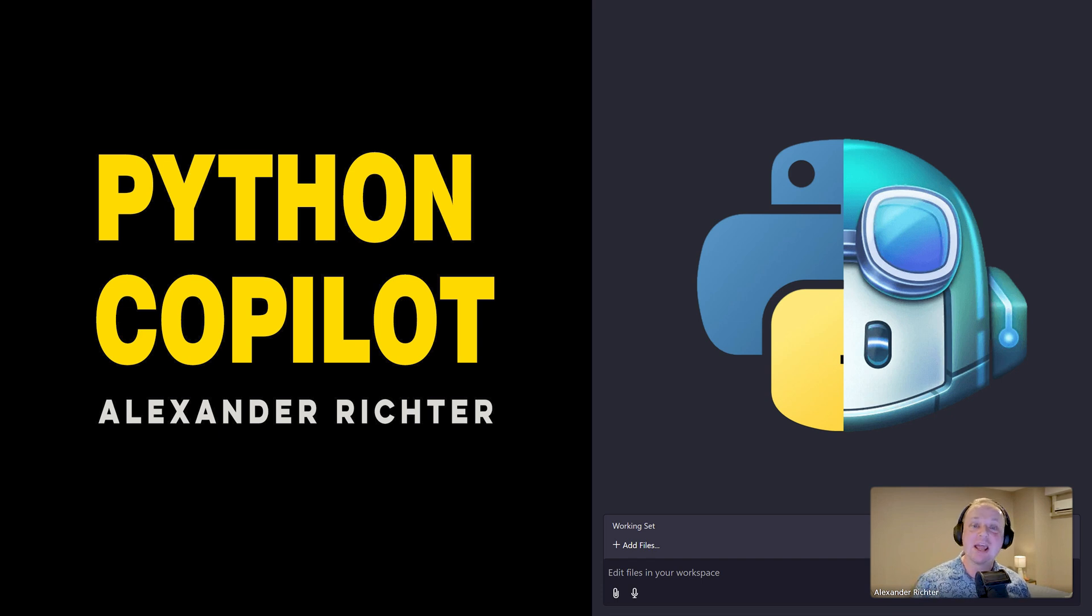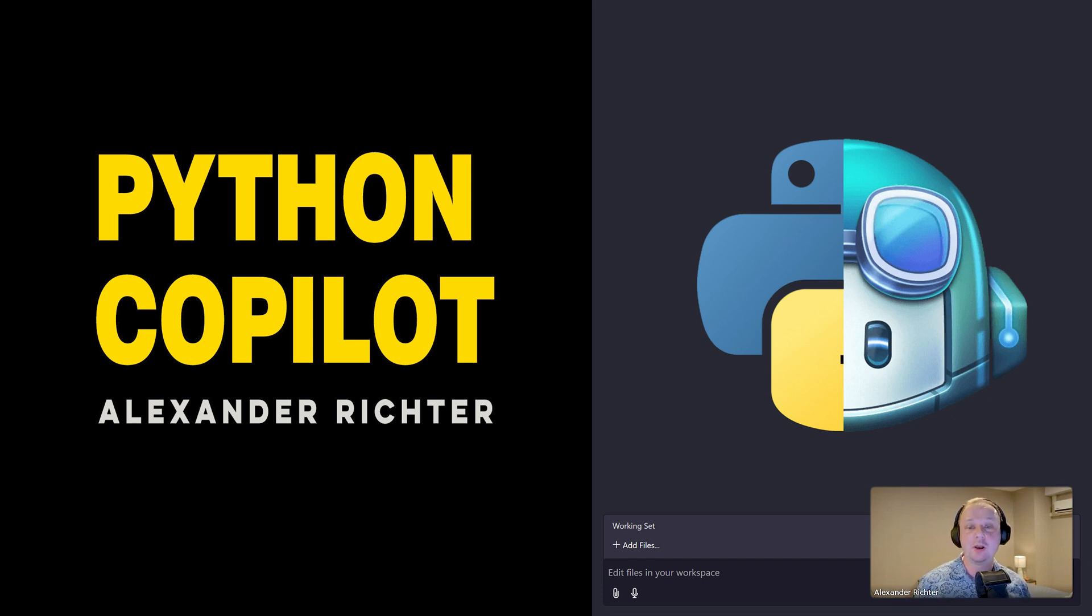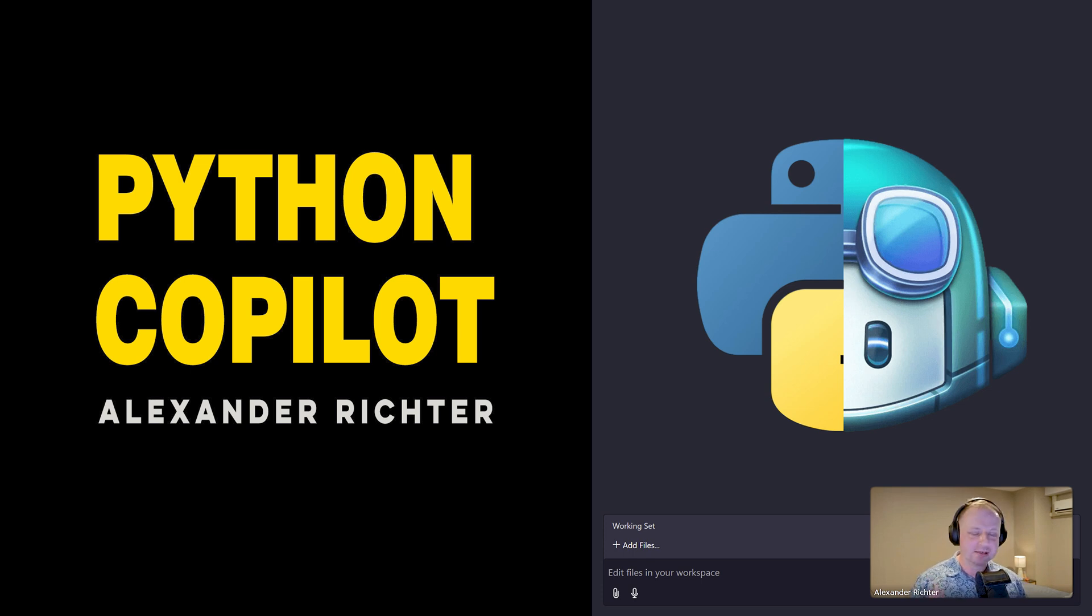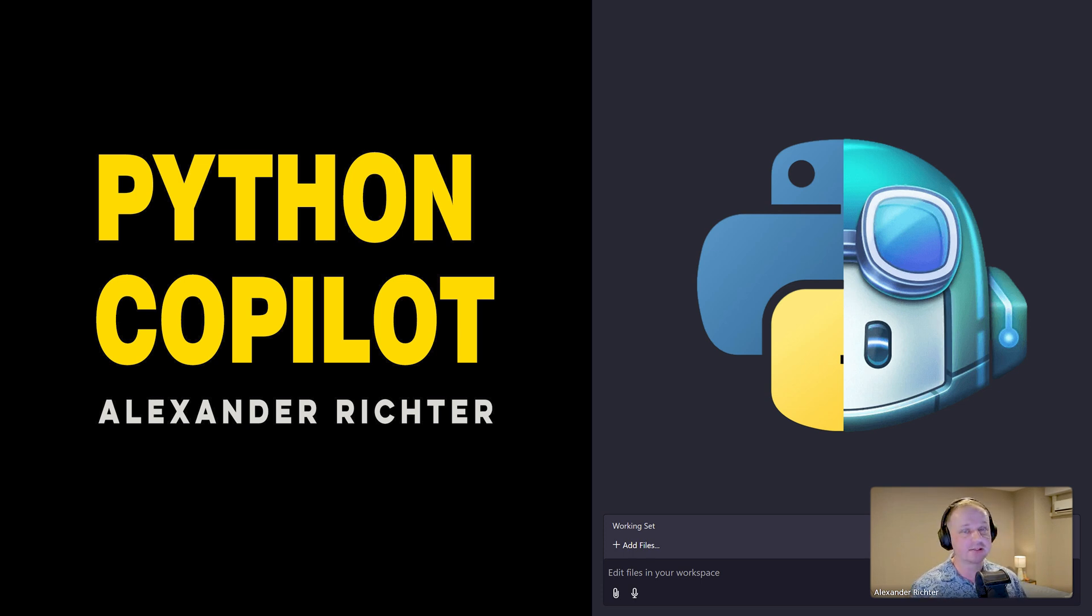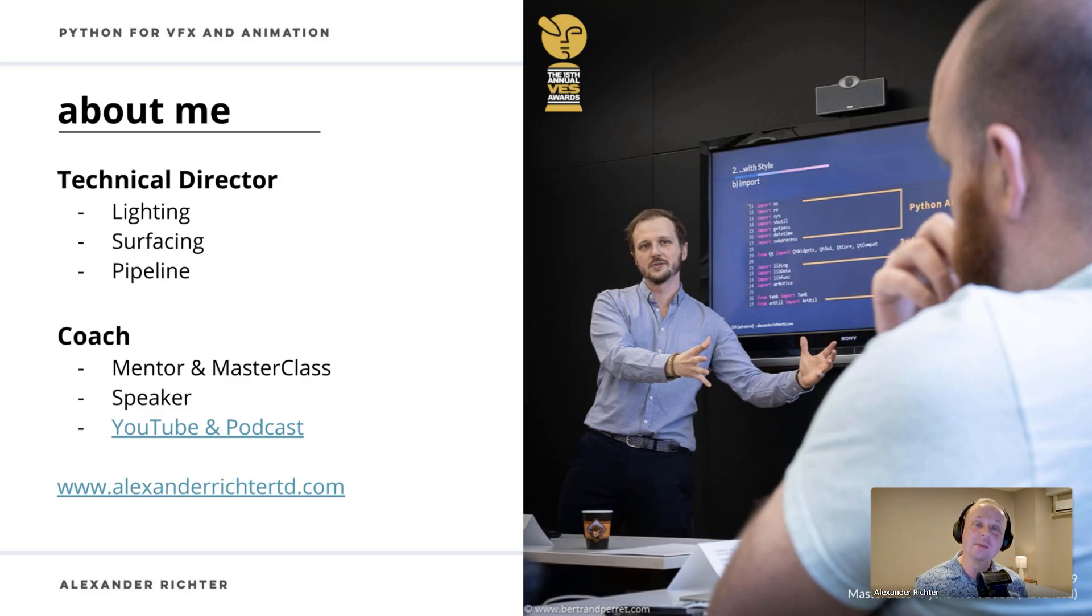GitHub Copilot is an AI assistant for developers that increases the average development by 25%. This is my statement. This is what I want to show you today, how it does it and if it does it and where it does it. That's what we want to tackle.